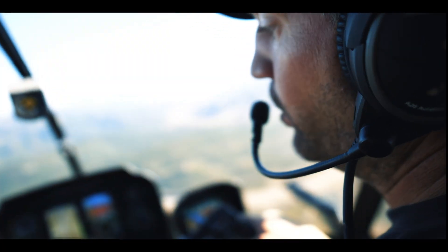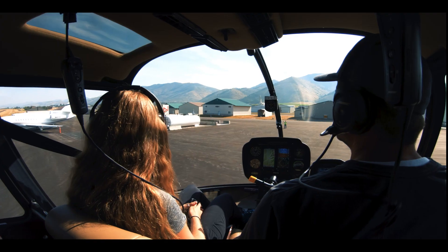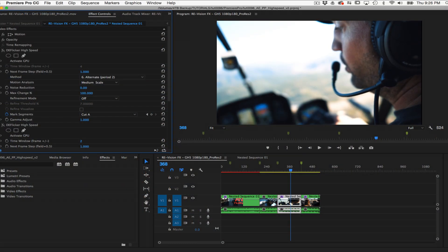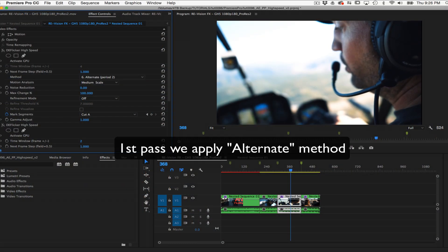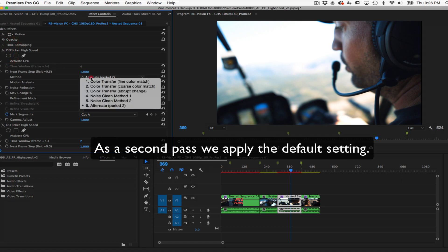We can see the second to the last shot is still flickering with a strong on-off alternating pattern. So first pass we can apply alternate method, and then as a second pass we can leave the default setting.